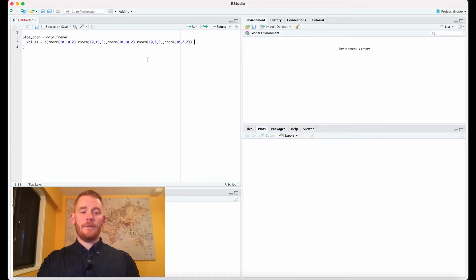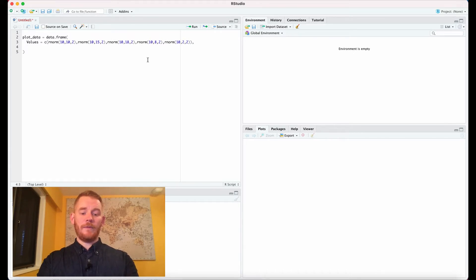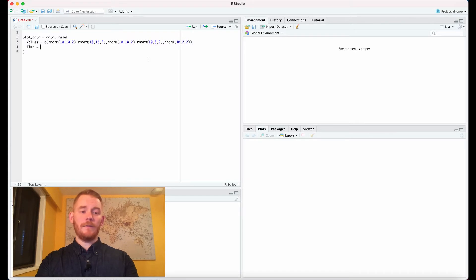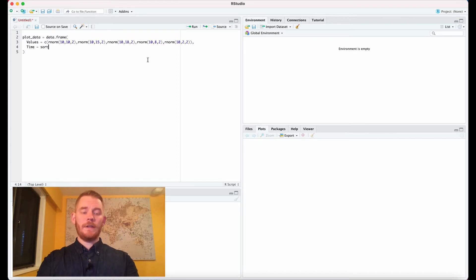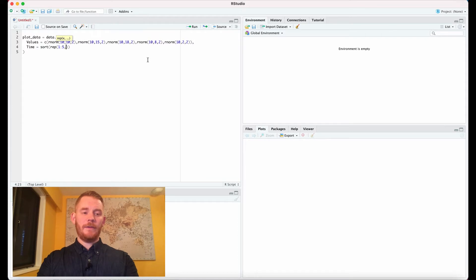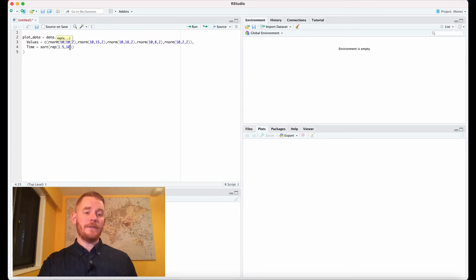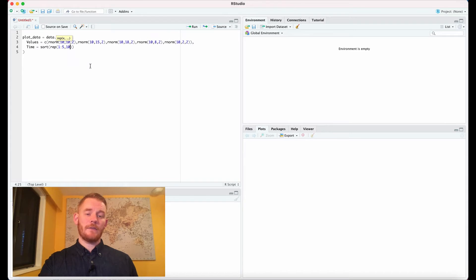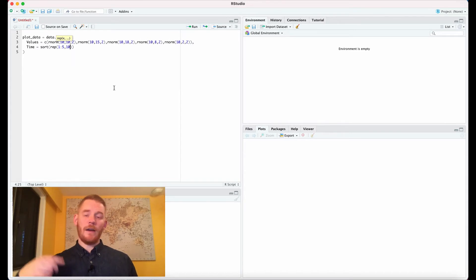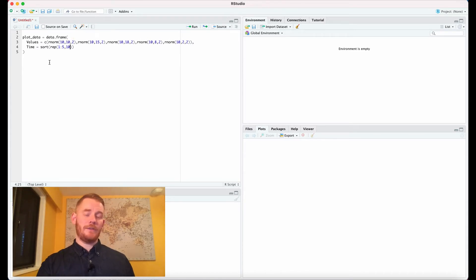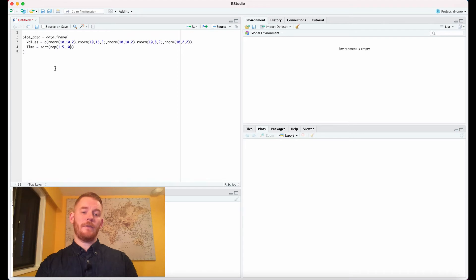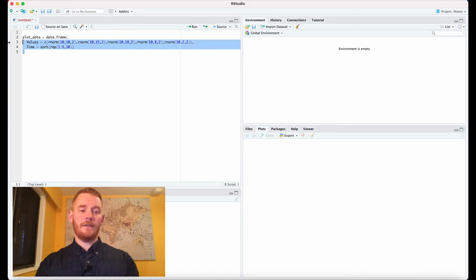So the next thing we need is our grouping variables. So we're going to say time equals and we're going to use rep one to five, I'll explain this in a second, ten times. So we're saying one to five ten times, that's what rep does. It's going to be 1, 2, 3, 4, 5, 1, 2, 3, 4, 5, and so it's just going to make all the ones together then 2 then 3 and you'll see that in two moments here.